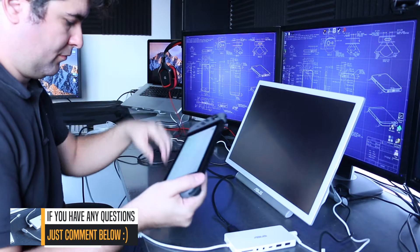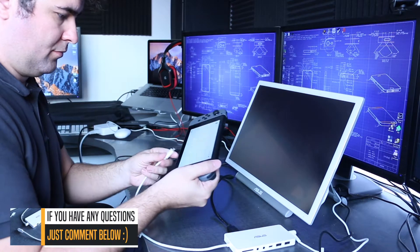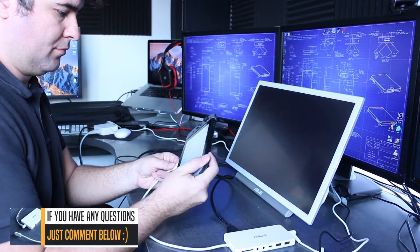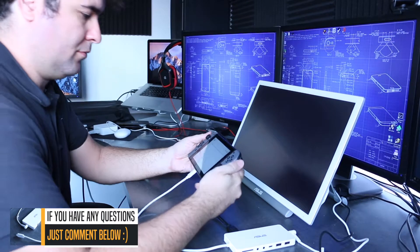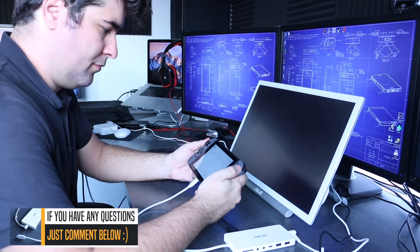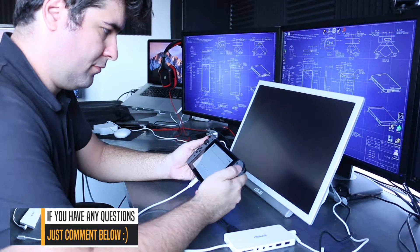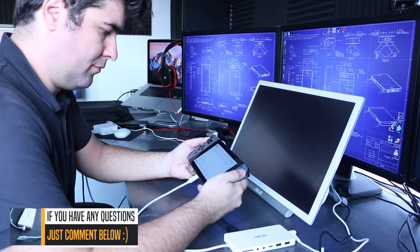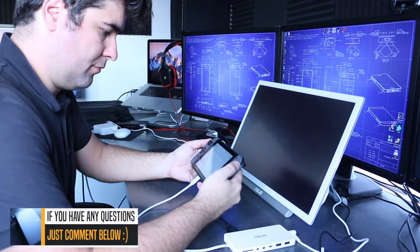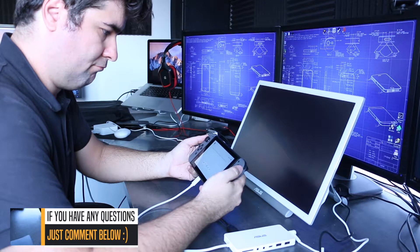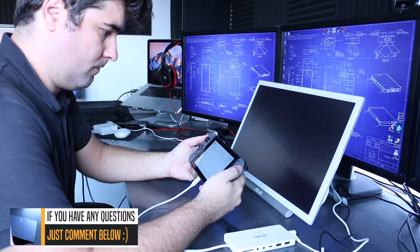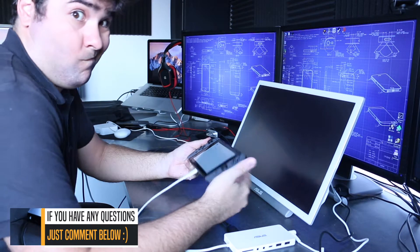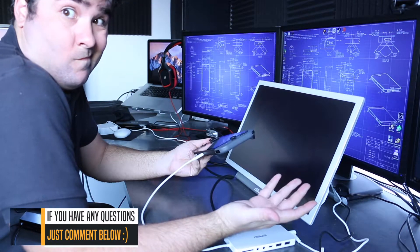Now let's try the Asus Universal dock station. I'm pretty sure it's not gonna work because sometimes it needs an extra driver to even recognize. Yep, it's not working.